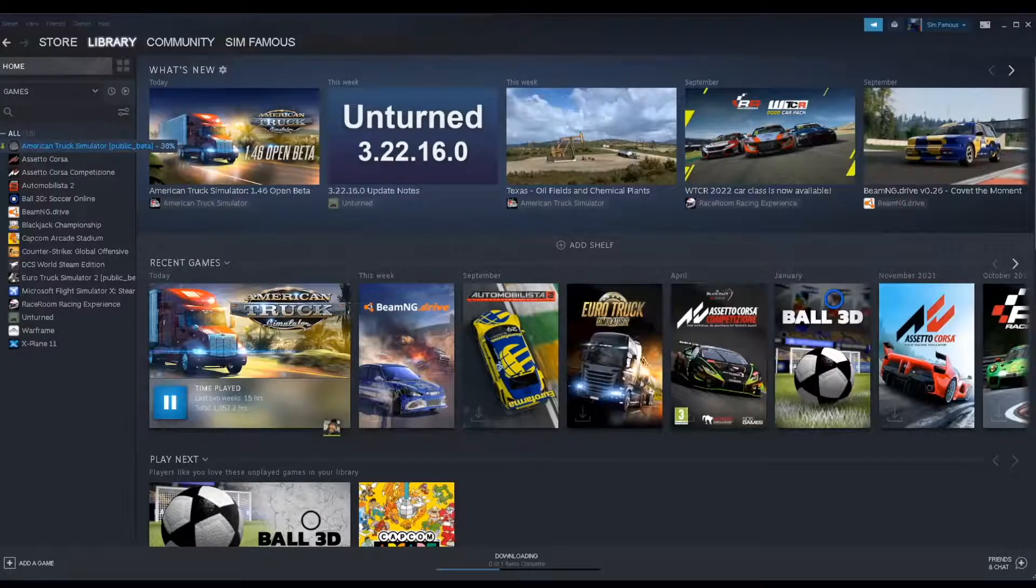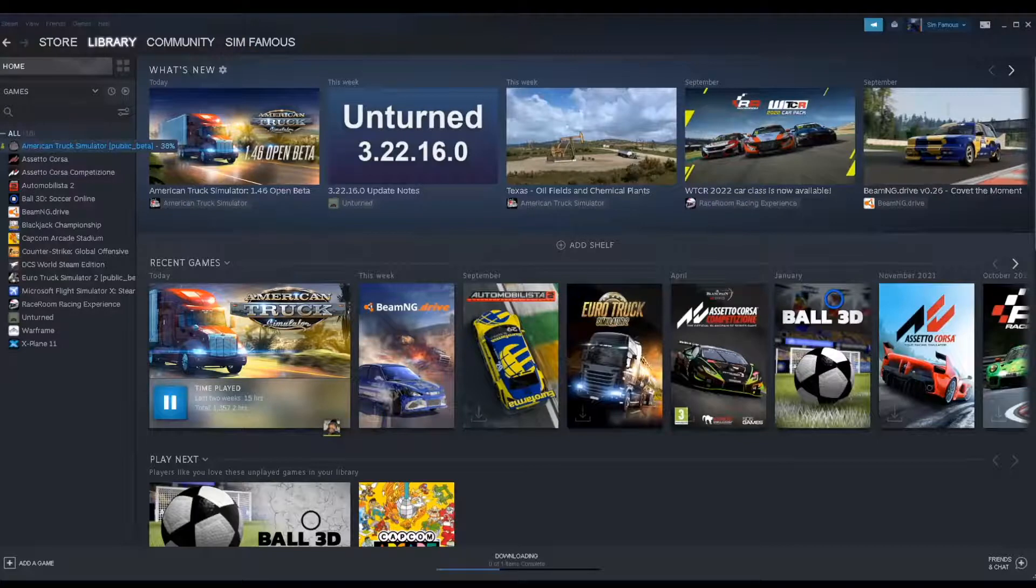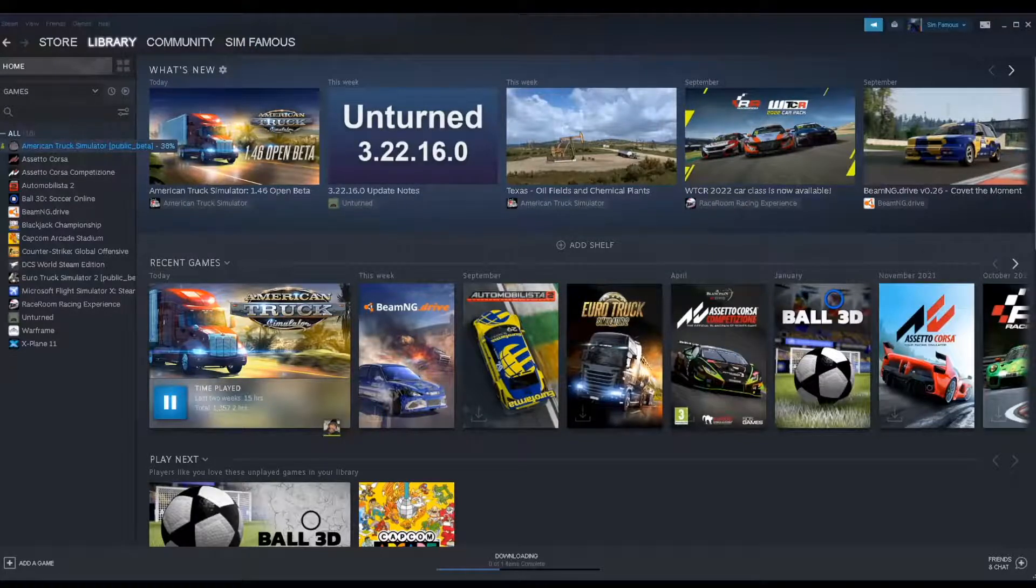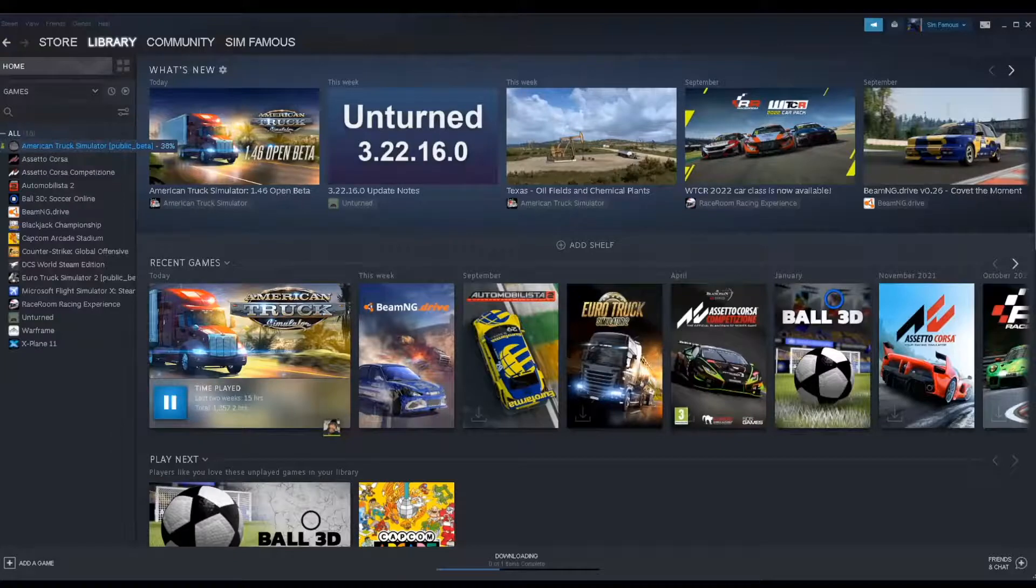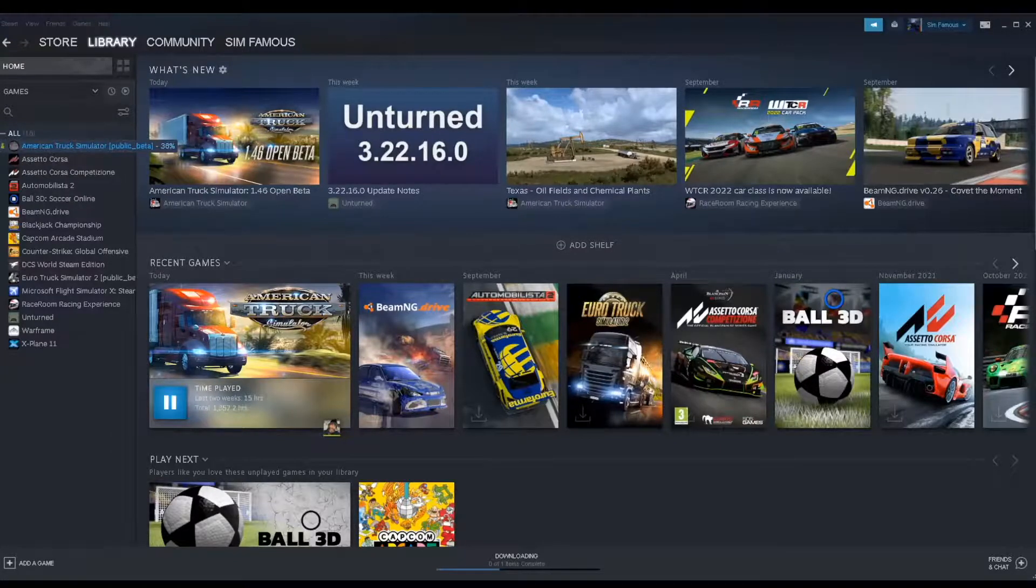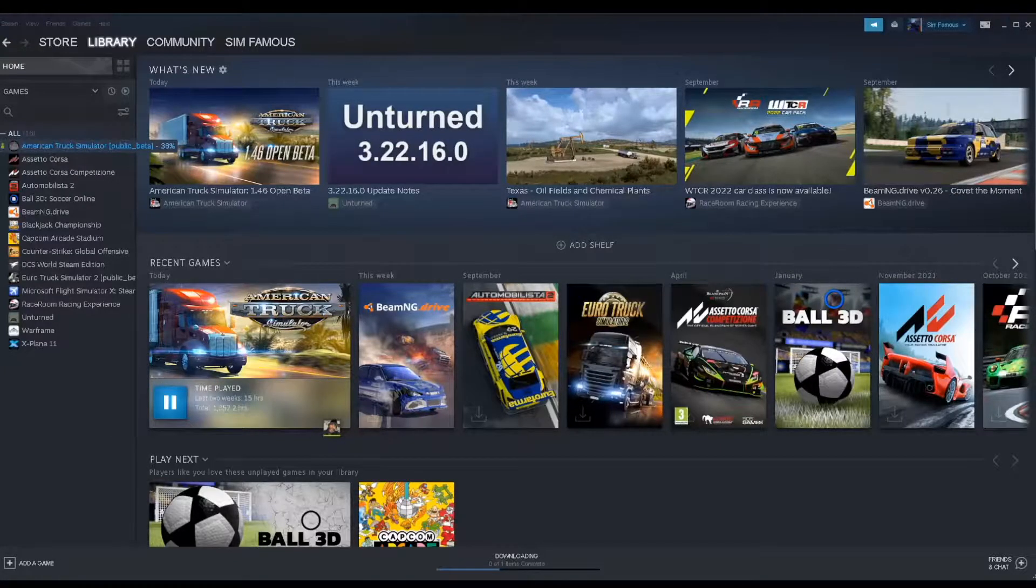The process should be the same for ETS 2 as well, once it's available. I'll see y'all later. Thanks for liking, sharing, and subscribing. We'll see you on a live stream very soon.